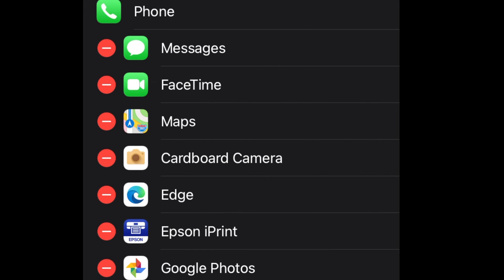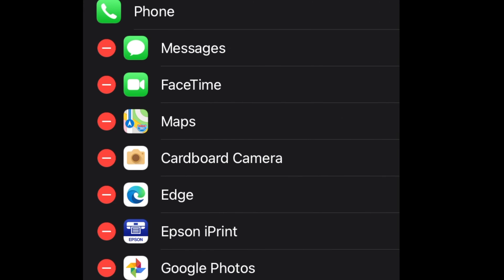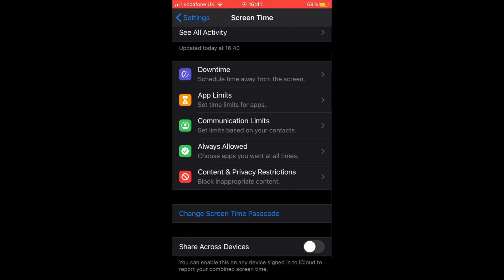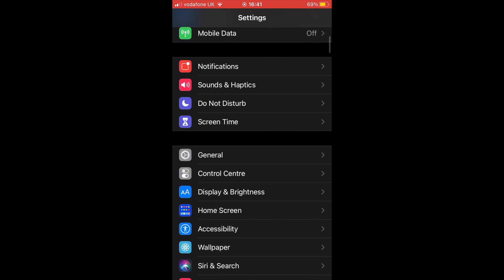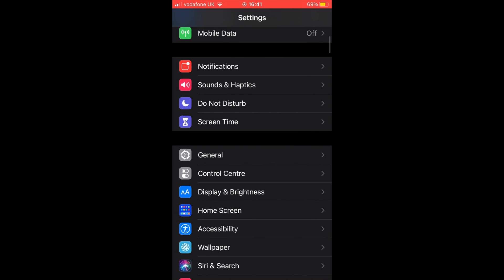When you're done, check the apps you have allowed at the top and exit Settings app. Hope you enjoy this video. Have a nice day.